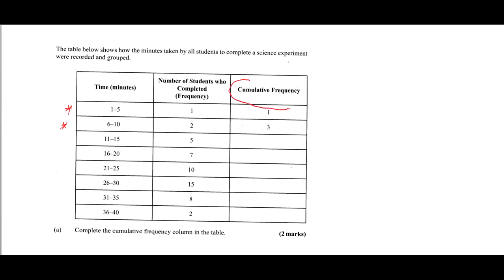This is your cumulative frequency column and what we are doing is accumulating the frequencies. In the first row we have one student, so we start off with one. Then in the interval 6 to 10 we have two students, so the cumulative frequency is two added to one, which gives us three. To get the next value, we take the new frequency of five and add it to the last cumulative frequency of three: five plus three gives us eight.